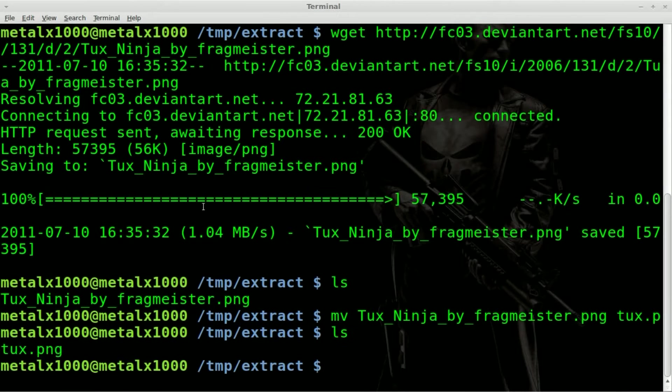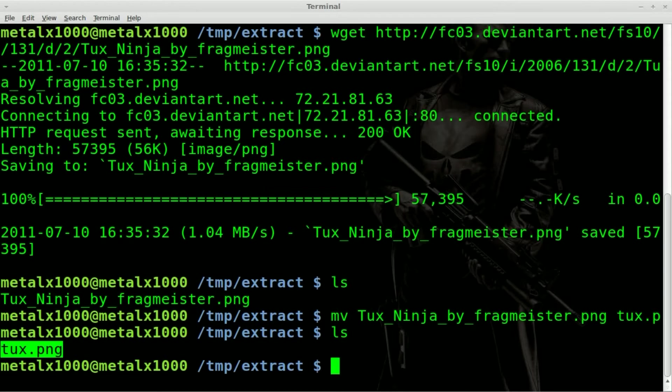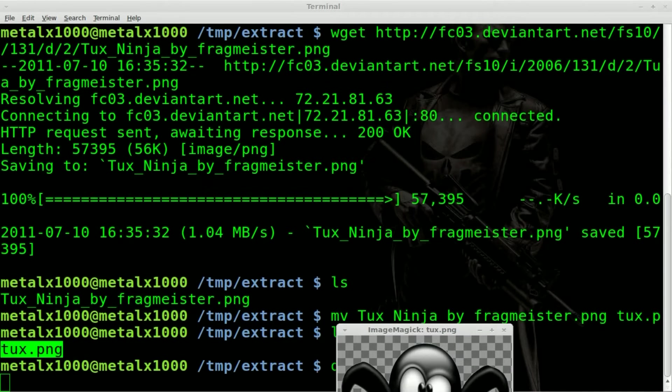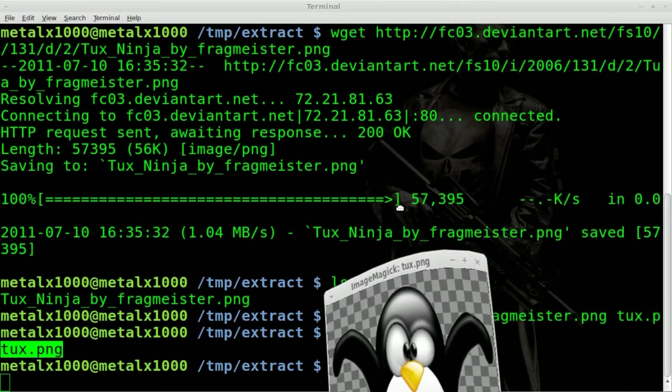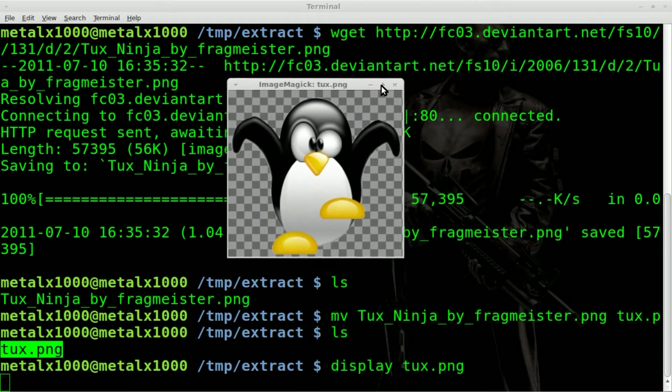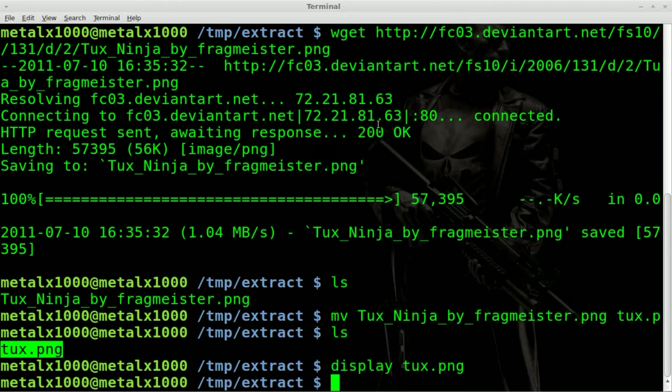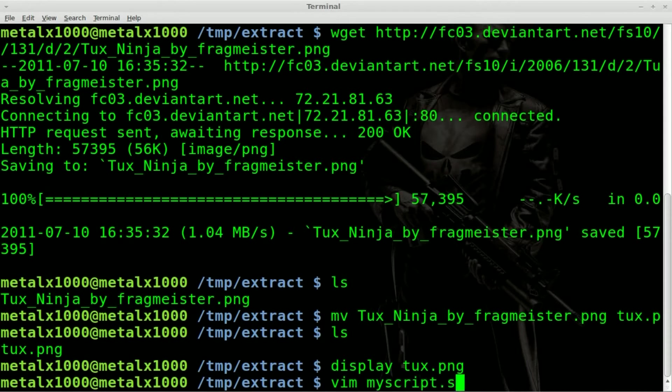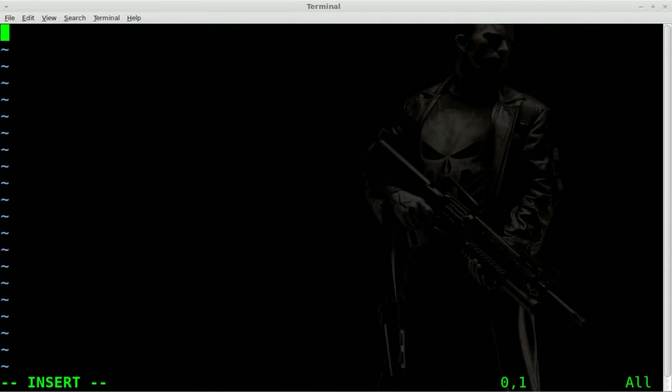Okay. So we list out. We have one file in here called tux.png. If we display it out, there it is. It's png with a transparent background. Let's get into writing the script. I'm going to use vim,